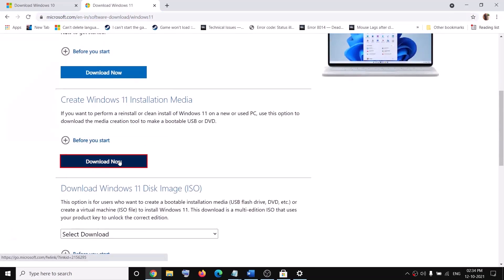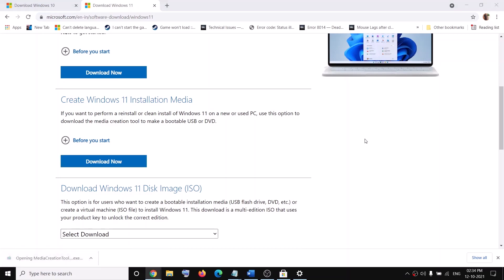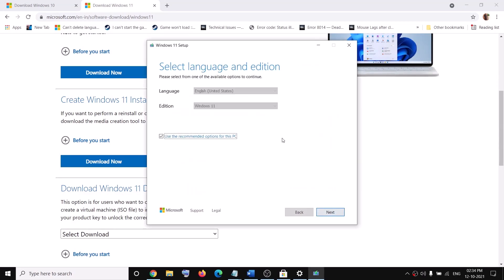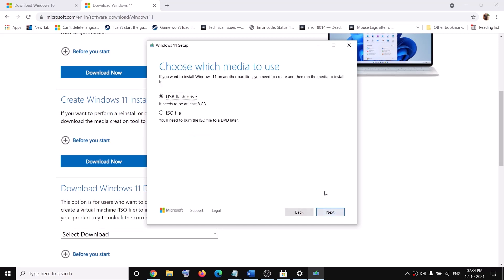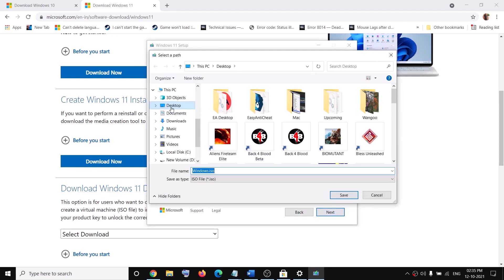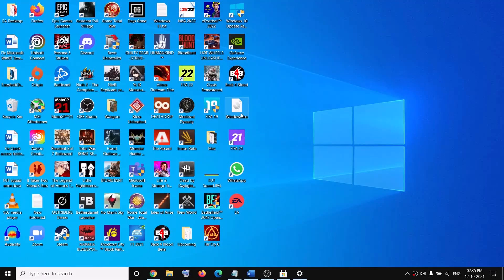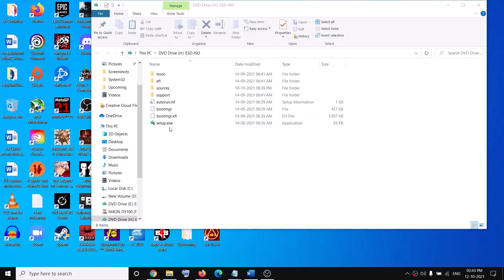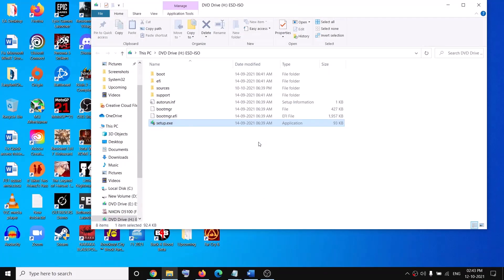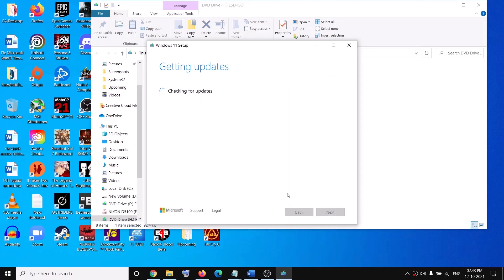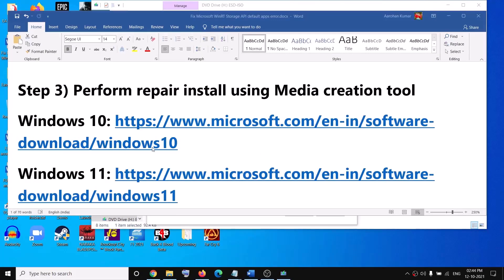On the Microsoft website for Windows 11, click 'Download tool now', run the exe file, click Yes to allow, click Accept, then click Next. Select 'ISO file' — do not select USB flash drive — then click Next and select the location to save it, such as the desktop. Click Save. Once the download is complete, open the ISO file with a double-click, then run the setup file and click Yes to allow.